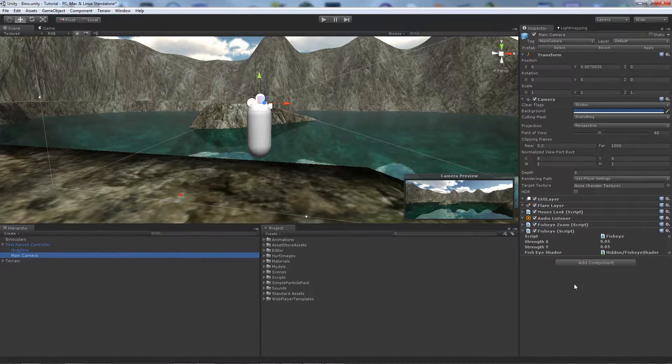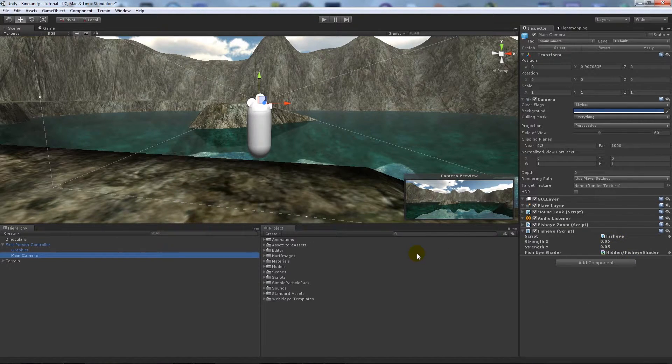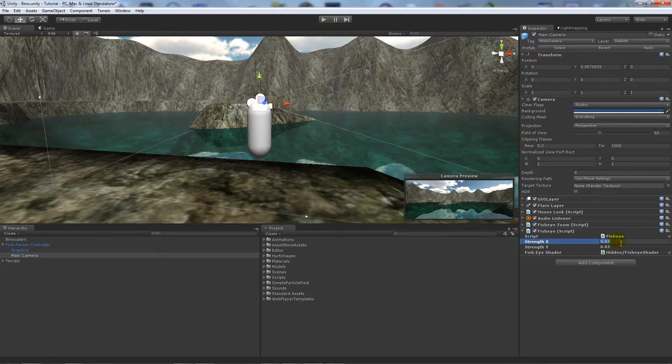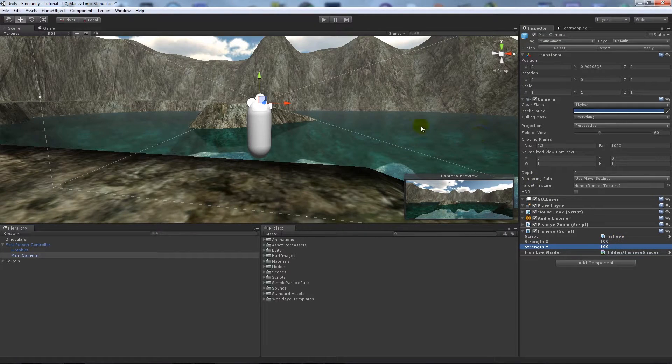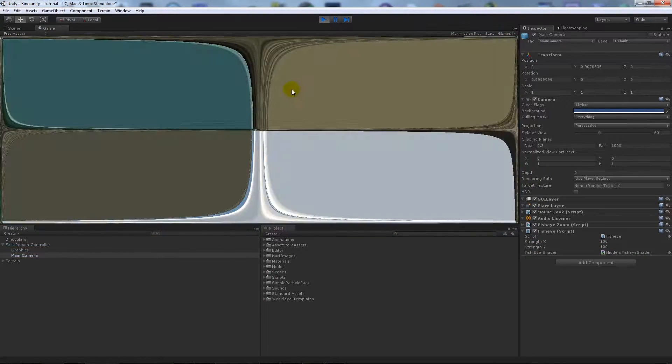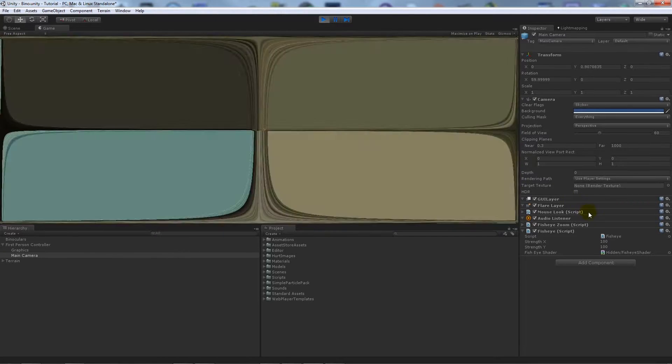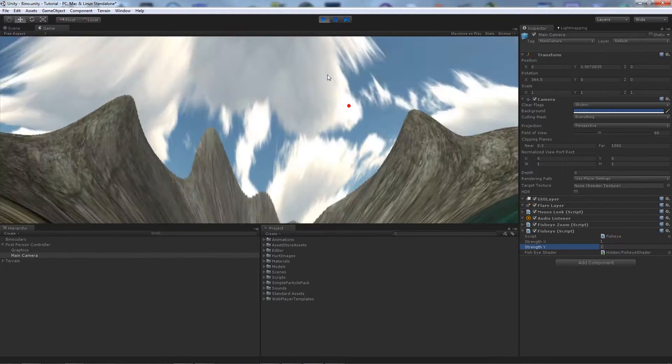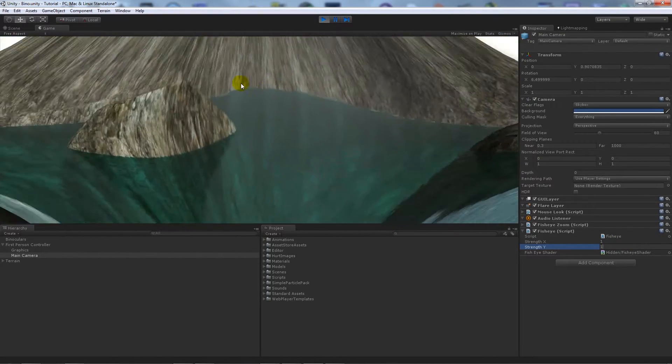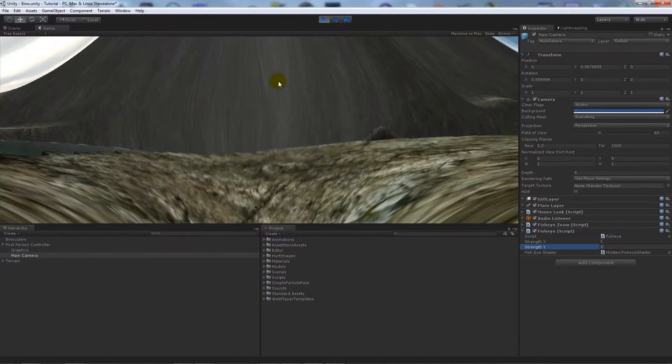For this example I use fisheye, and this was just if you search Google images and you get a fisheye effect. If I ramp this up something like 100, 100 and I press play, you'll notice that it's got a pretty weird effect. It gives like a fisheye sort of lens effect.